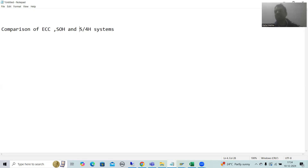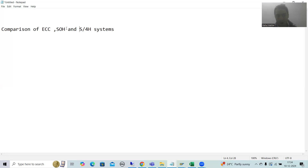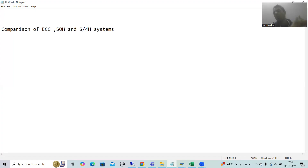Suppose you are working in some SAP system and someone asks you to tell them what type of system it is — is it ECC or S4HANA? How can you identify whether this is an ECC system, an S4HANA system, or an SOH system? Suppose you got access from a vendor — how can you check which type of system it is?